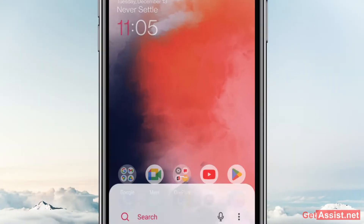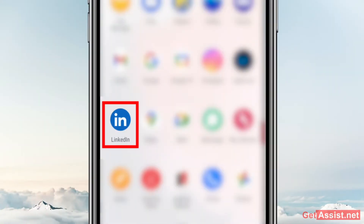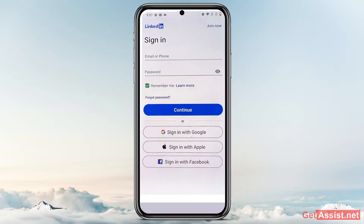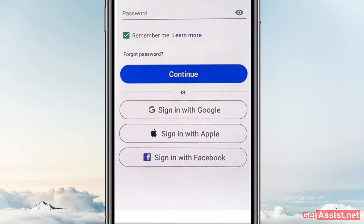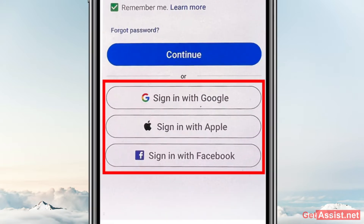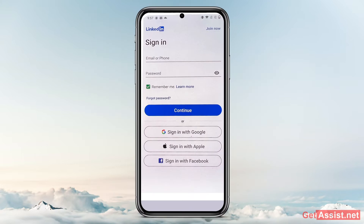First of all, you just need to open the LinkedIn app. You can follow these steps on any device you use, whether Android or iOS. Go to the LinkedIn app and this is the screen you will see if you are on the sign-in screen. There are three options to sign in: you can sign in using your Google ID, your Apple ID, or even with your Facebook account.